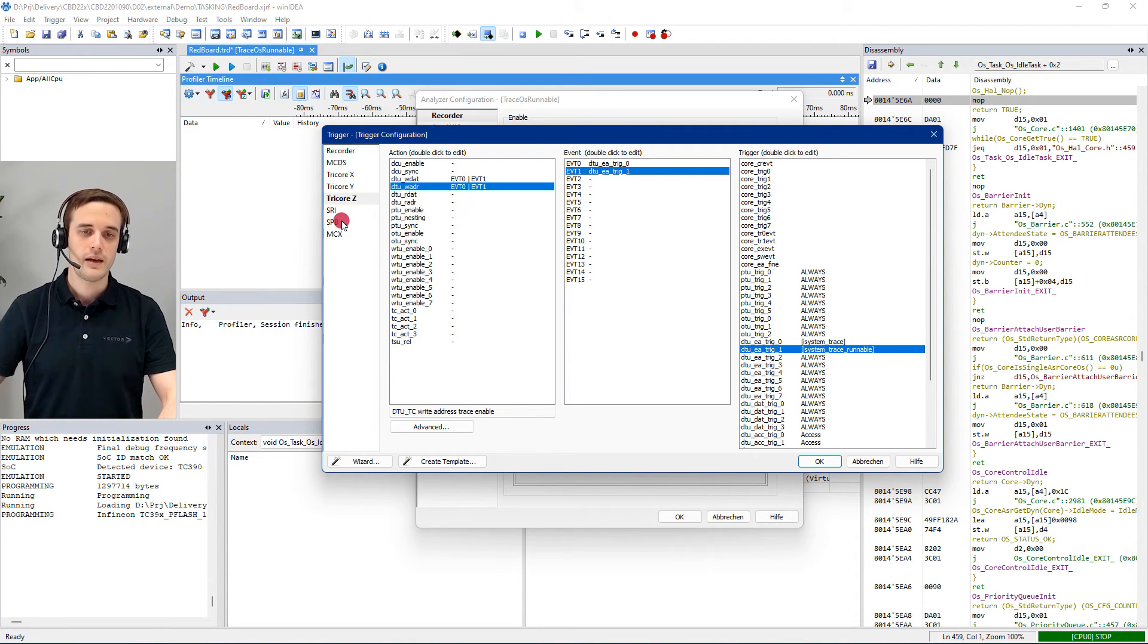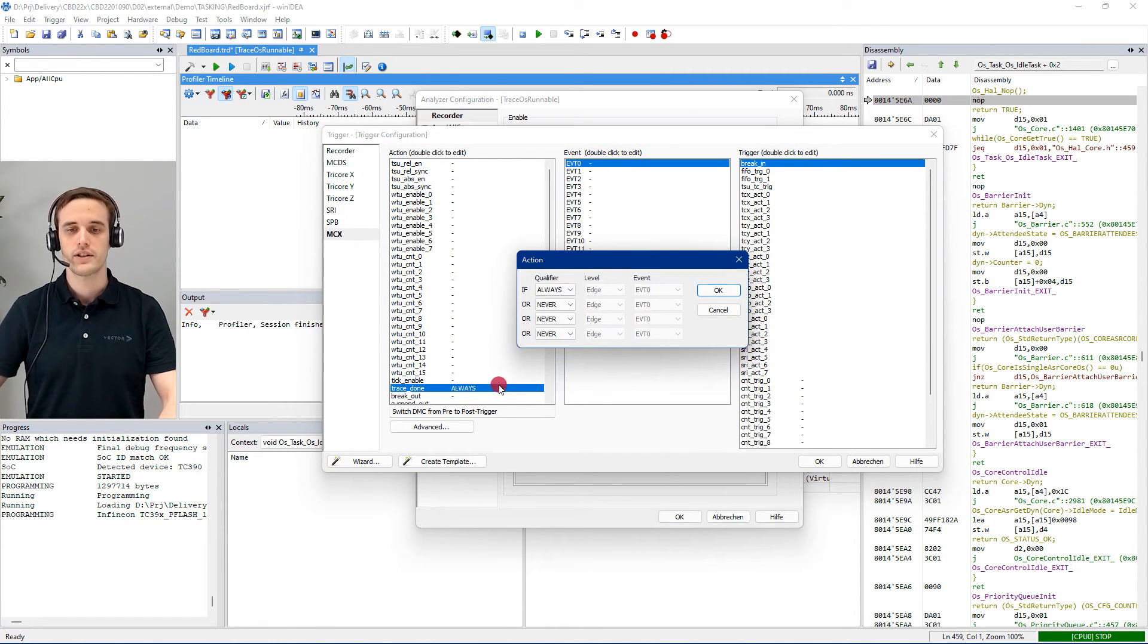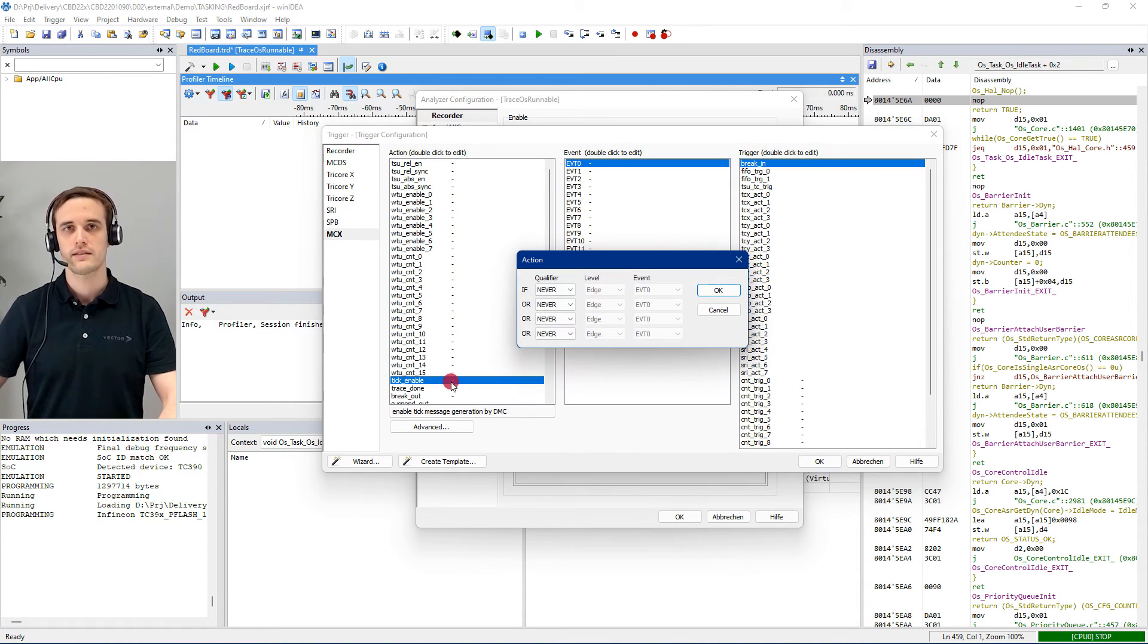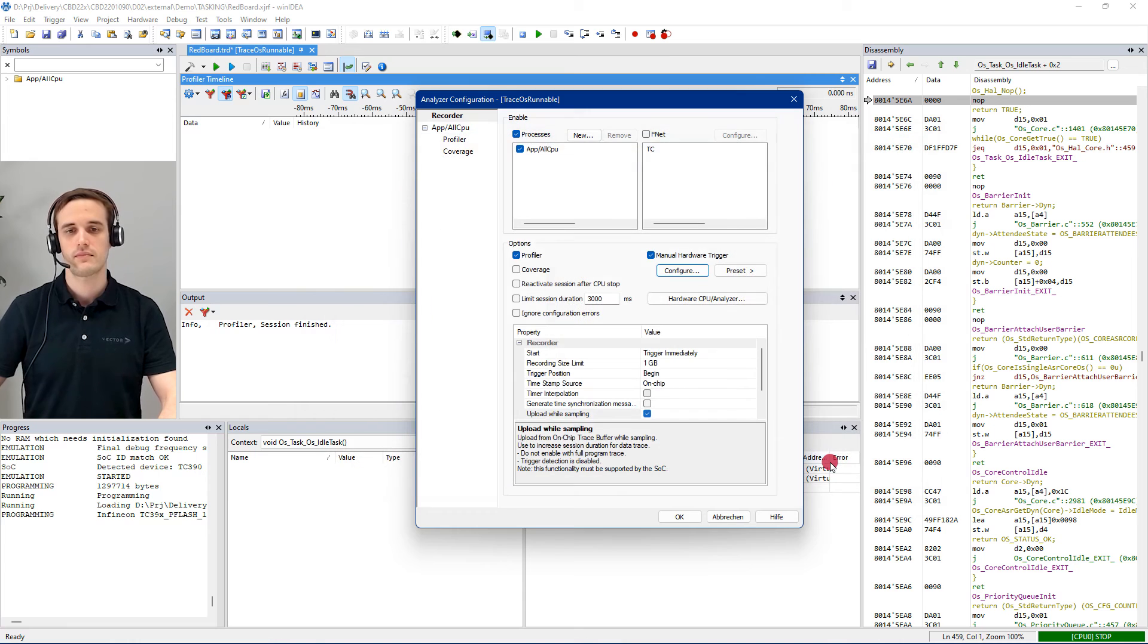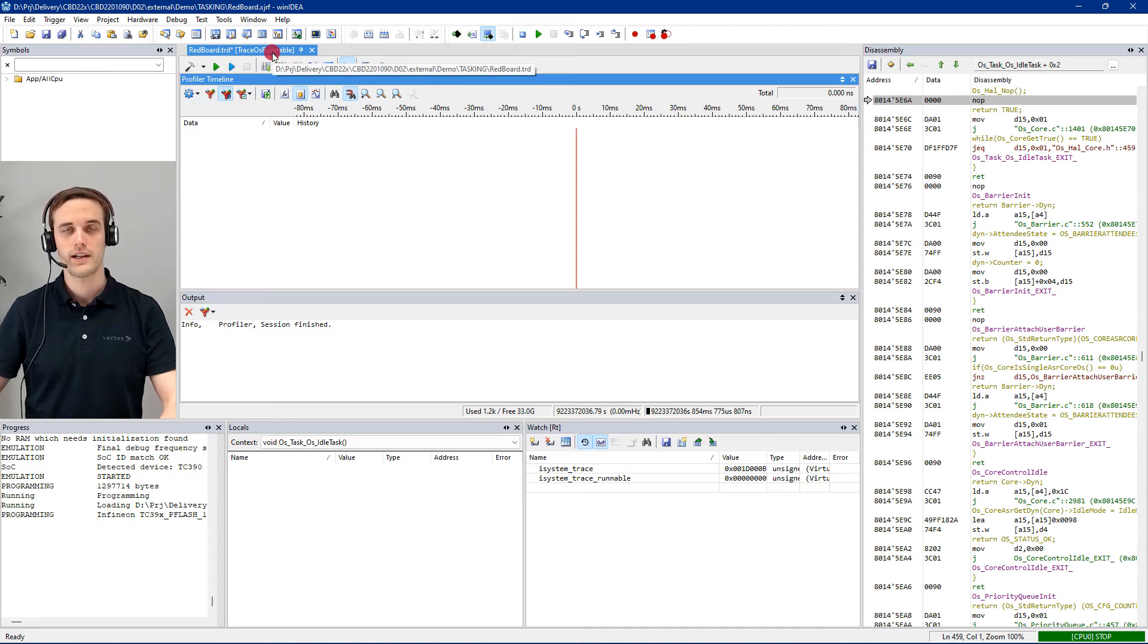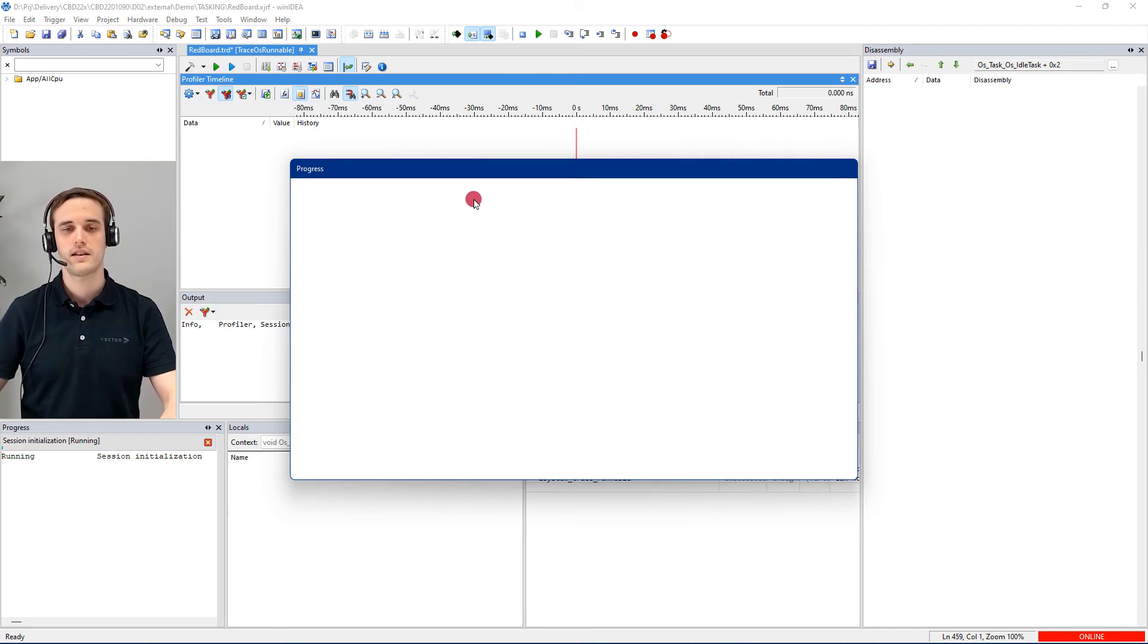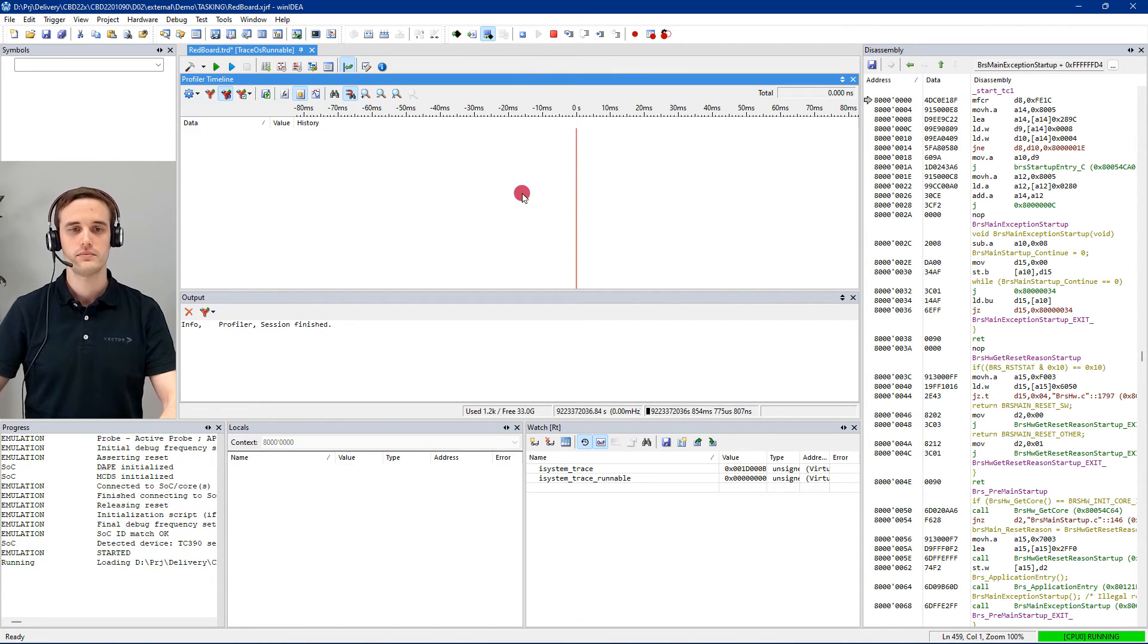Now we go to the MCX configuration. We disable the trace done by setting it to never and since we're using the STM tick as a time source we enable it. Hit OK and hit OK and hit OK. The configuration is now done. You can see we use the trace OS runnable. This is the trigger that we have applied right now. Now we just load the symbols which preloads our debugger with the necessary options for the recording and now we are able to start our ECU and start a trace recording.